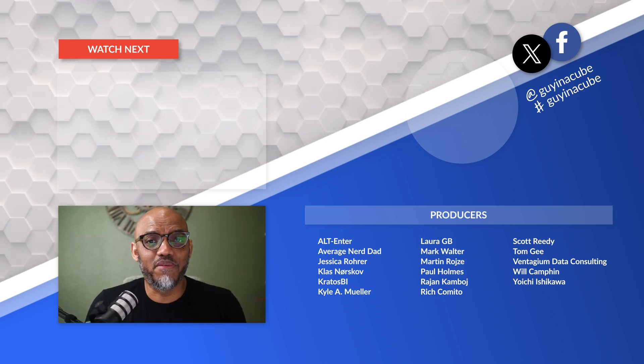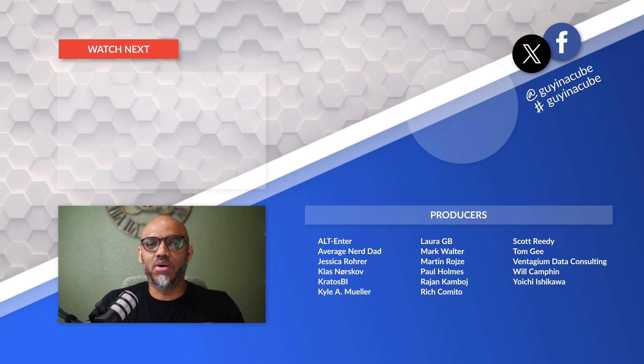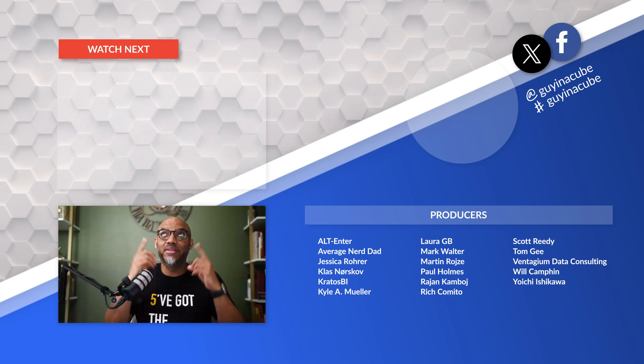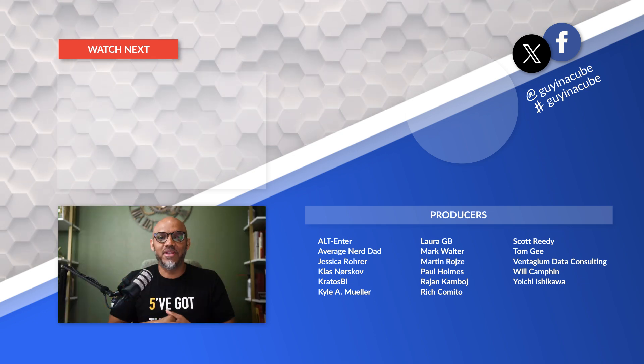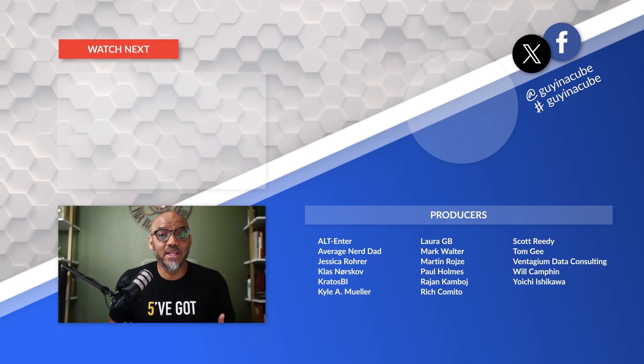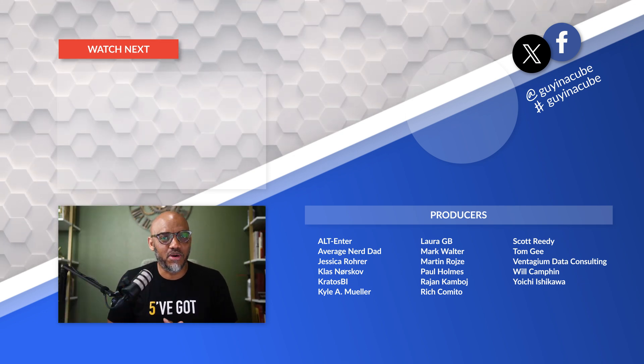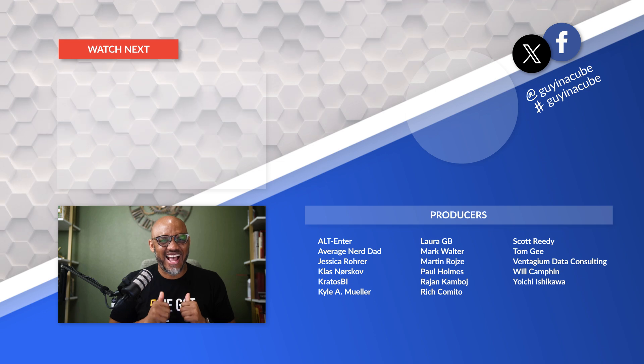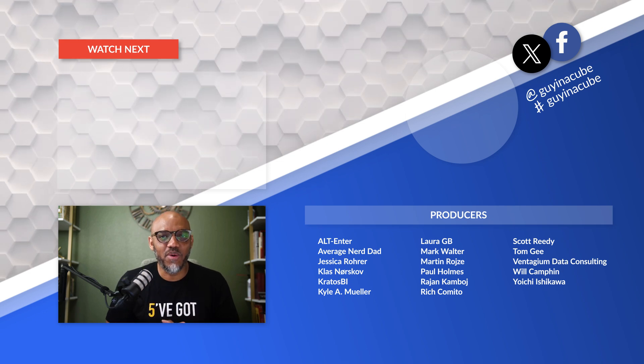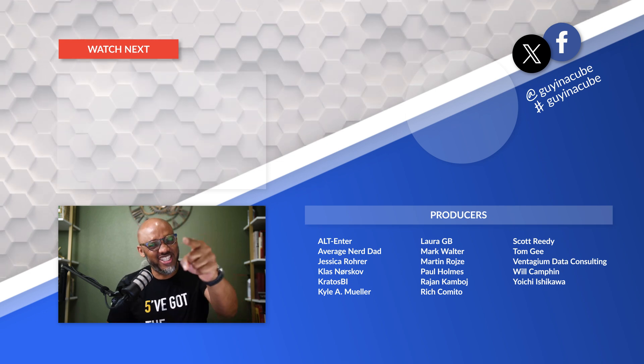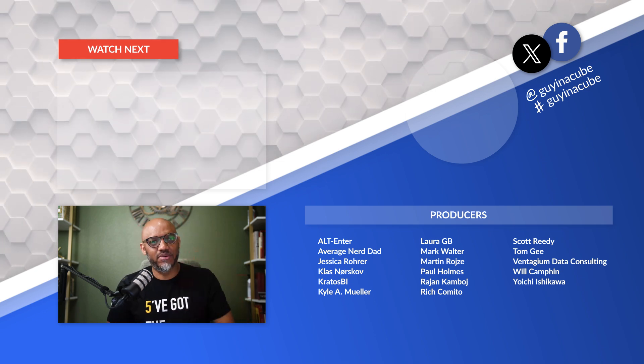If you'd like to learn more about Fabric or Power BI, there's probably a video flying above my head. And as always from Martha, Adam, and this guy, thanks for watching. We'll see you in the next video.